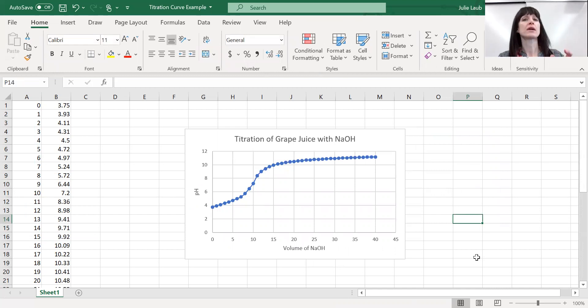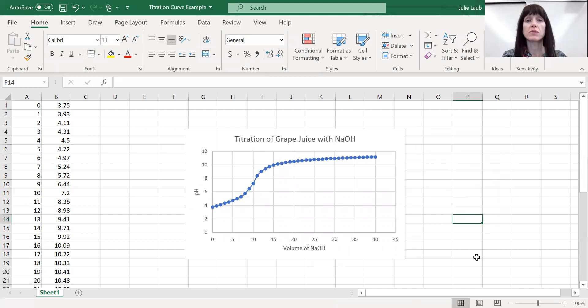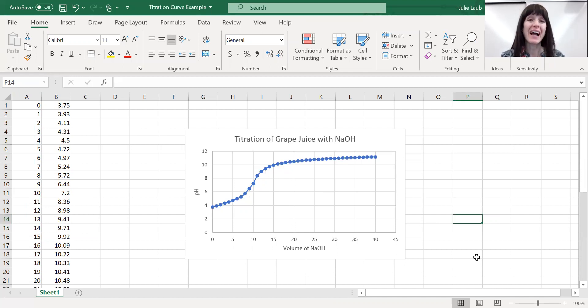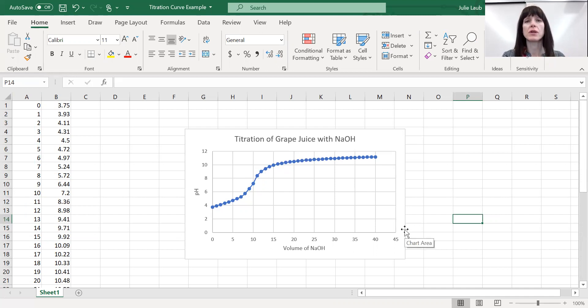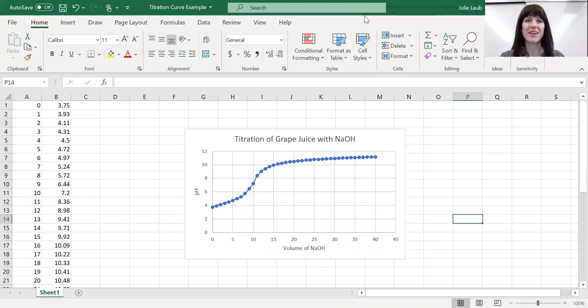I strongly recommend as you do titrations in your gen chem classes, your college classes, whether it's high school or college, take the time. It does not take very much time. Make really clean, pretty graphs, cut them out, and then you can glue or tape them into your lab notebooks. The professors and teachers will be impressed.